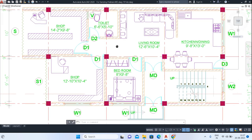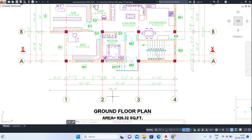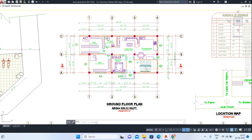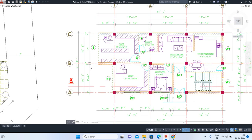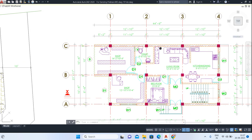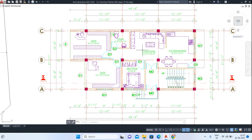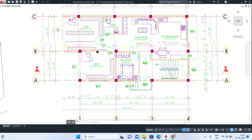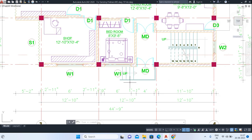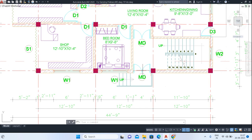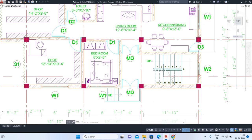The south dimension is 44 feet 9 inches, east is 21 feet 11 inches — and we have our west and north sides as well. There are two shutter shops facing the west direction, and the main entrance is from the north. Actually, the main road is towards the south direction. This is our stair area.